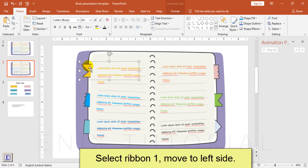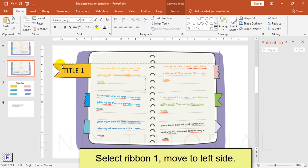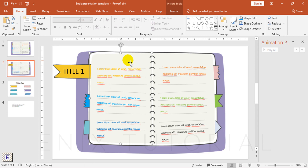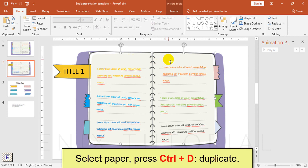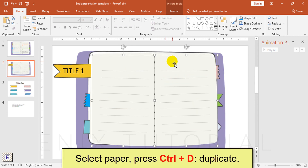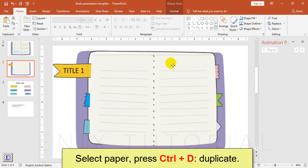Select ribbon 1, move to the left side. Select paper, press Ctrl D to duplicate.